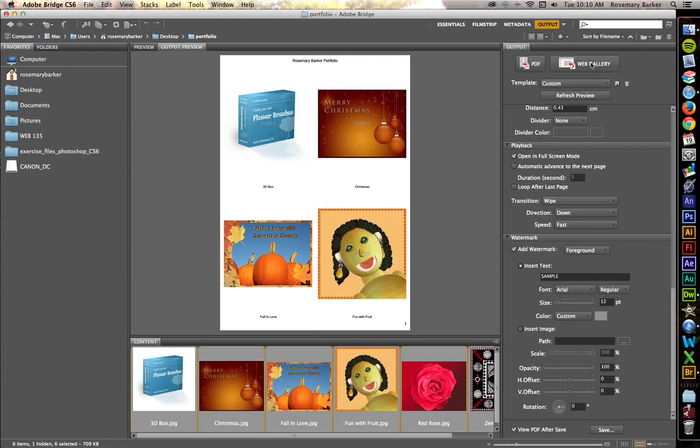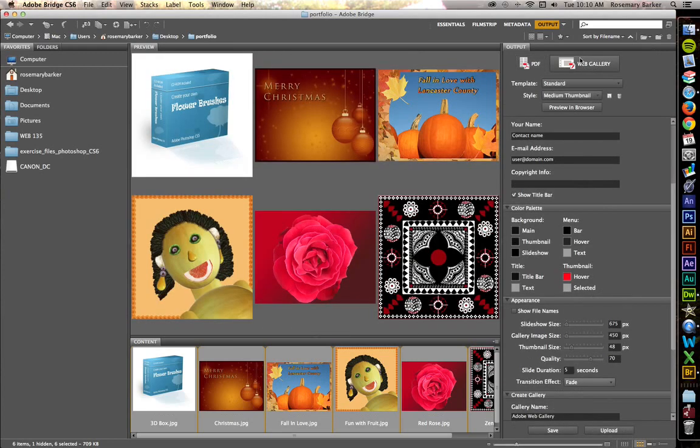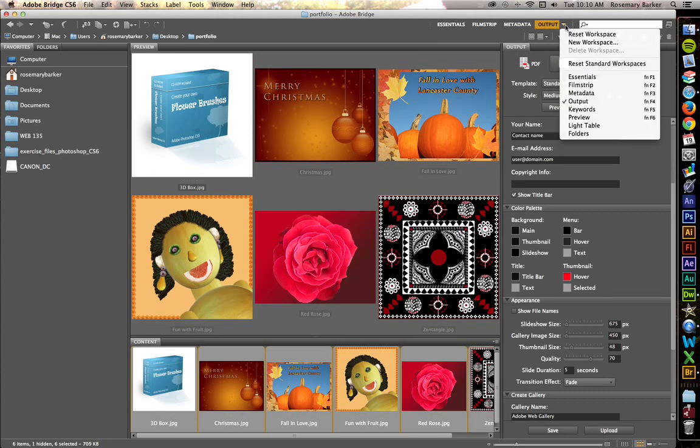Click on the web gallery in the output panel. By the way, if you can't see your output panel, go up to this little triangle here, then come down and check output.